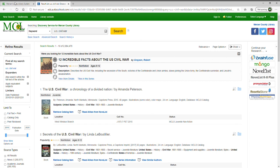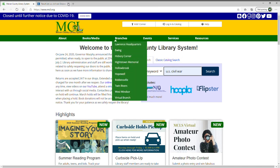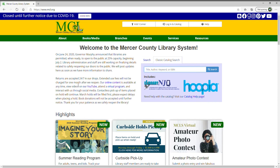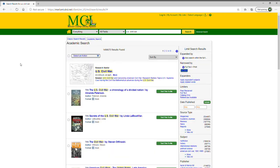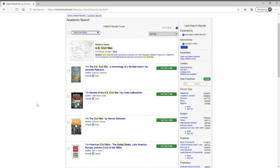I mentioned earlier there's a way to do the plain catalog search, so I'm going back to our website now. On the classic catalog search, I'll do the same search for U.S. Civil War. It opens the catalog we're used to, and you'll see the same spy book — Secrets of the U.S. Civil War — that appeared in the EDS search. There's now a new tab that says 'Academic Search.' When you click it, the same EDS results are presented through our catalog, including the Research Starter article. Both searches give you the same results.